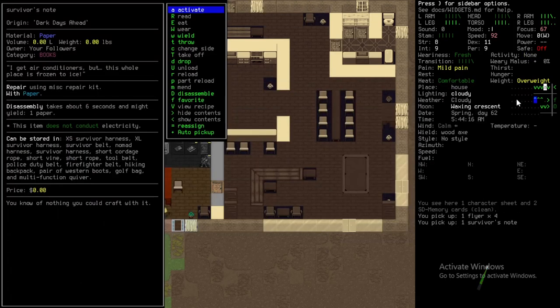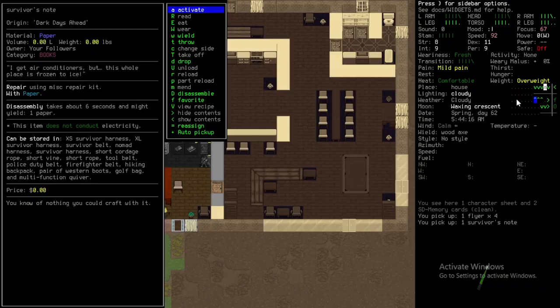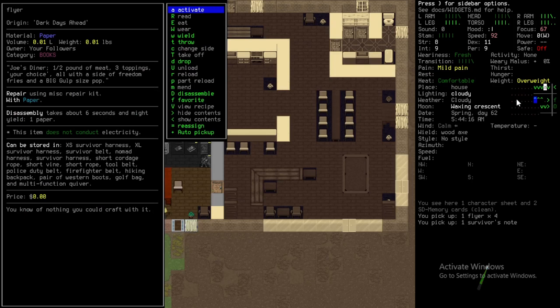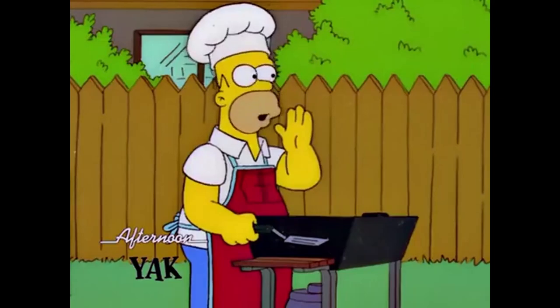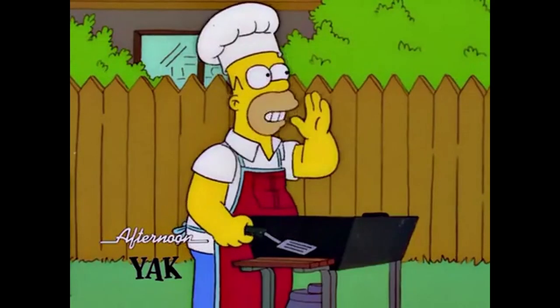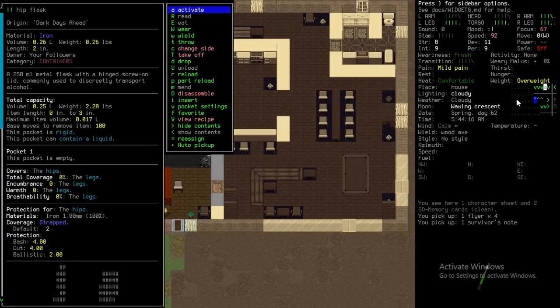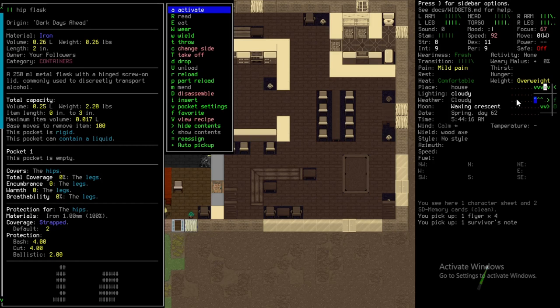I get air conditioners, but this whole place is frozen to ice. I got more snow cones! Joe's diner. Half pound of meat, three toppings, your choice, all with a side of freedom fries and a big gulp-sized pop. Ostrich burgers! A little flask with a hinged screw-on lid, commonly used to secretly transport alcohol.